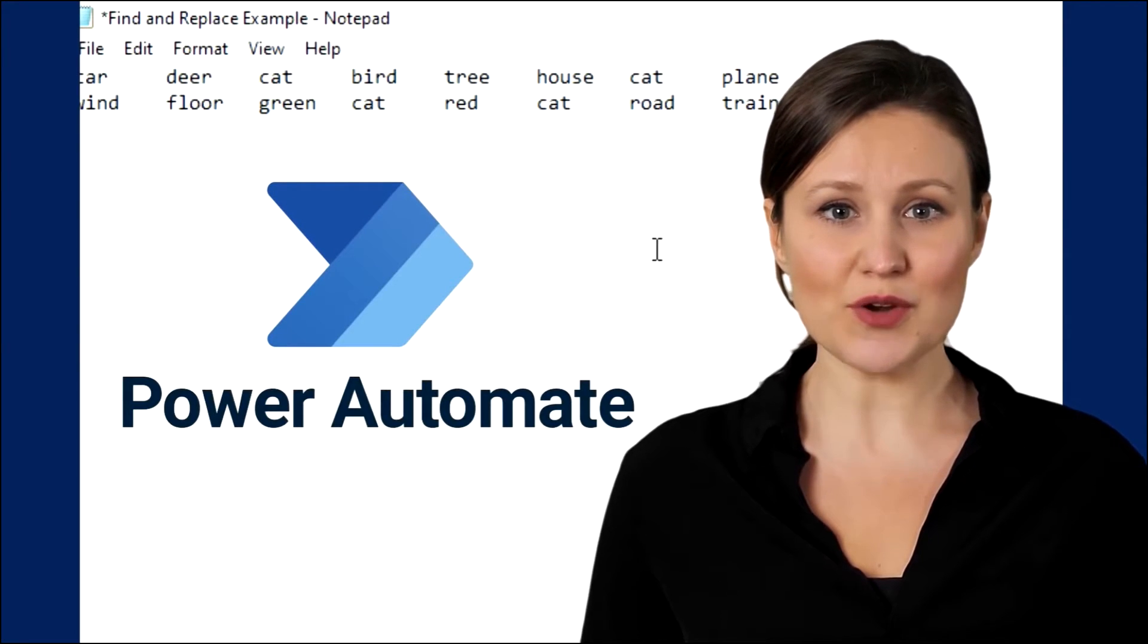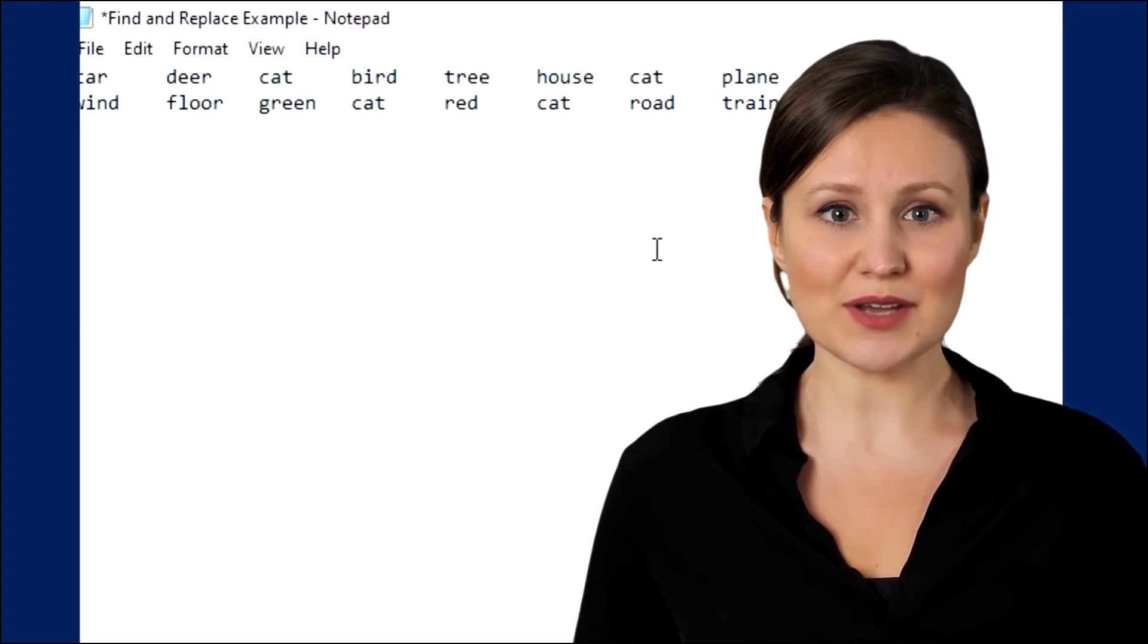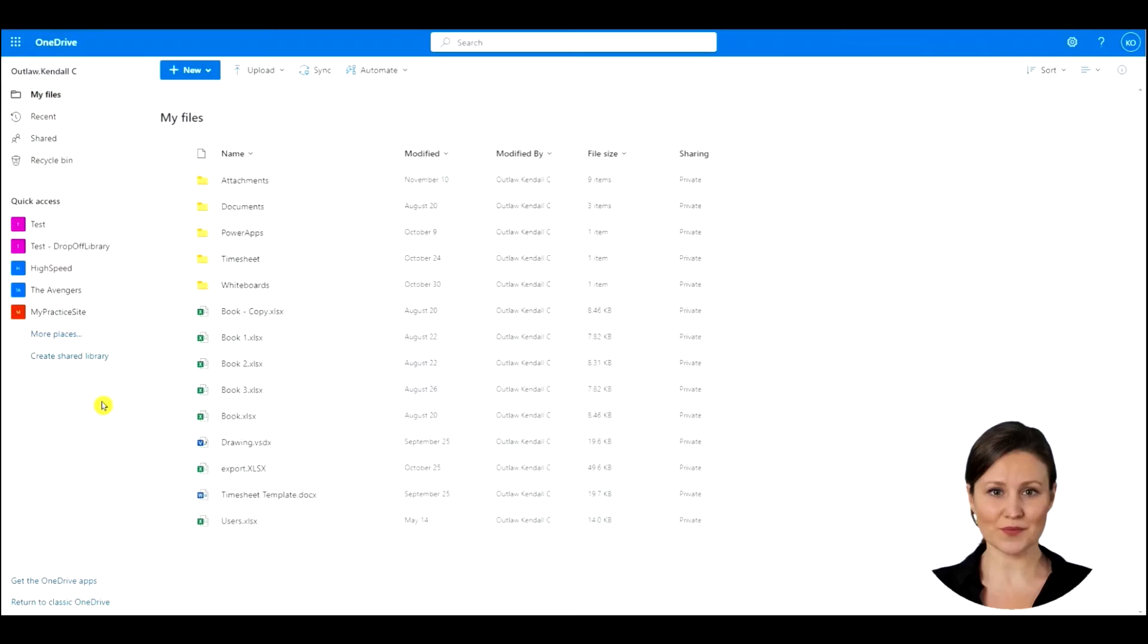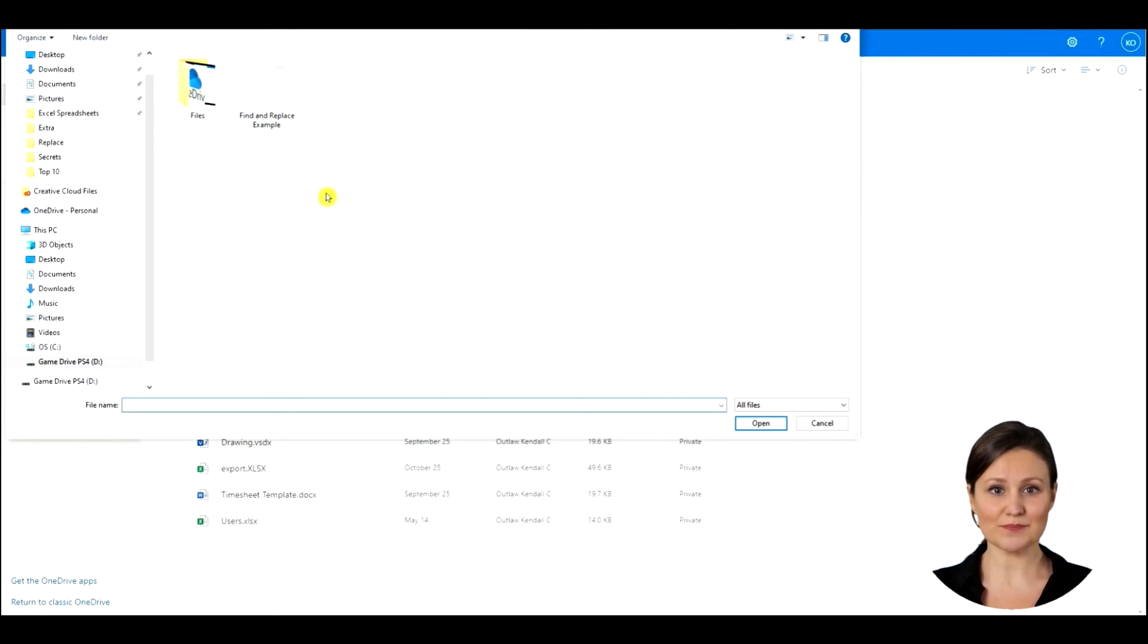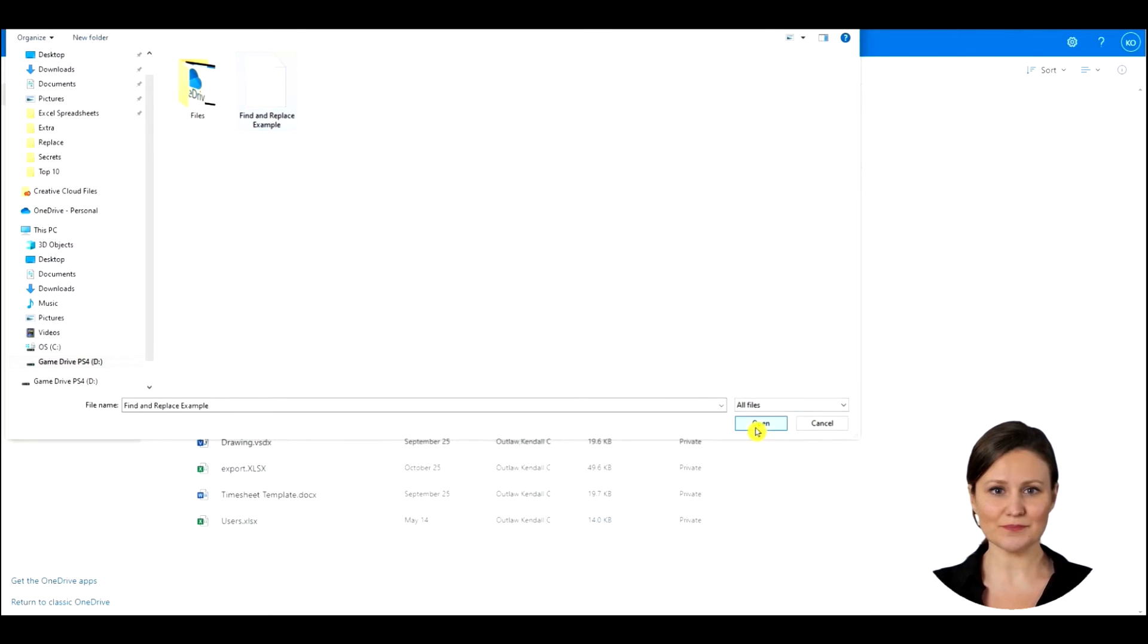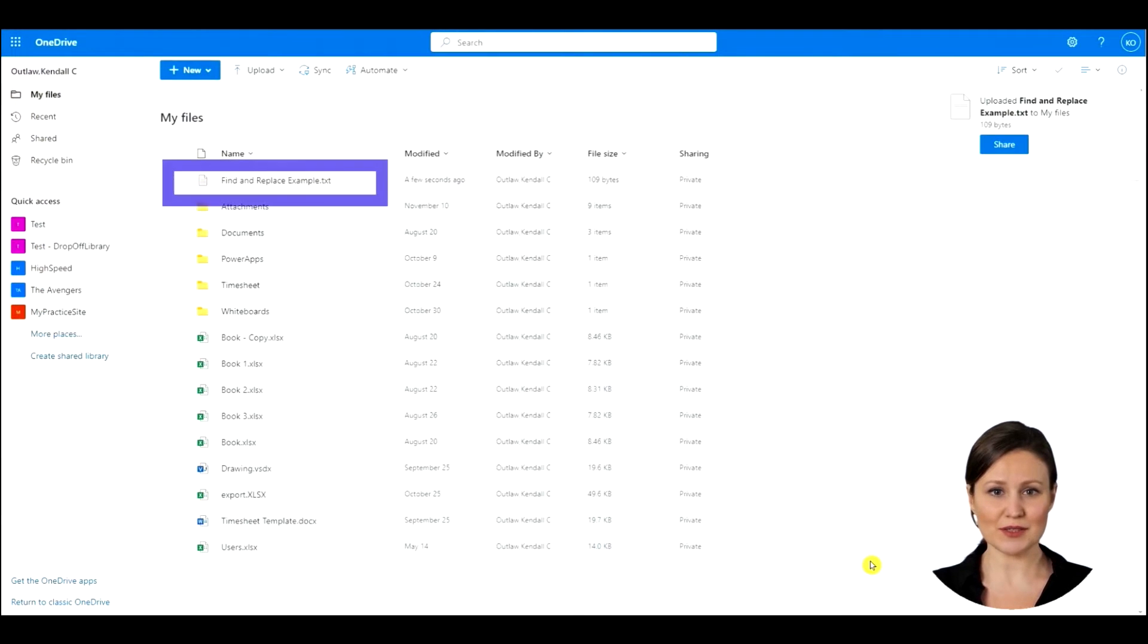But before we go to Power Automate, we need to save this text file in our OneDrive. We are in OneDrive. To save the text file in this location, we need to click on the upload menu and choose files. The file dialog box will appear. Select the file and press open. You will see that the text file has been uploaded into our OneDrive.